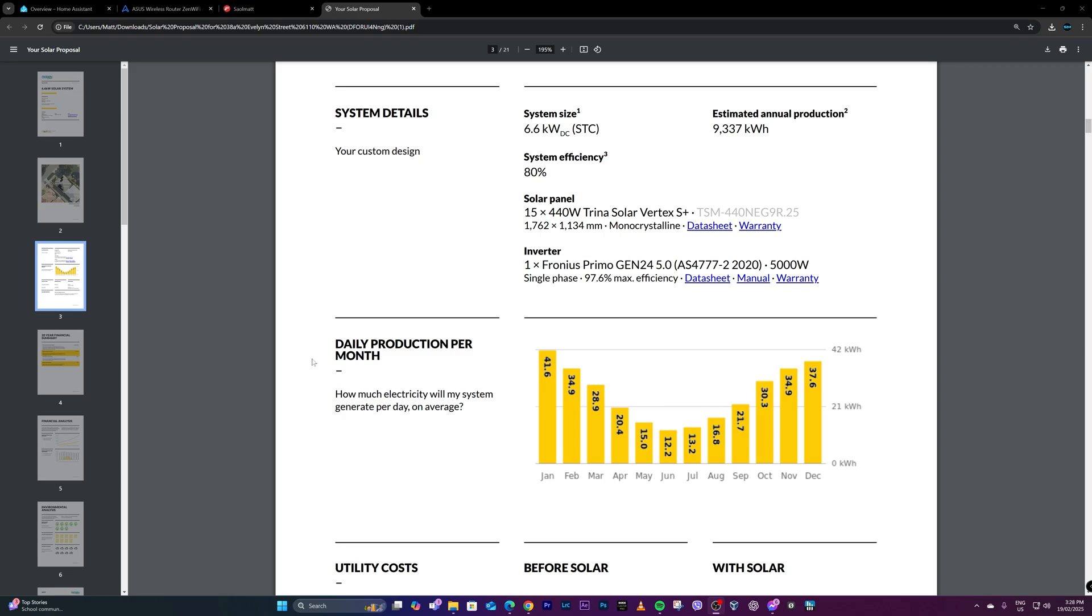This is from the solar company - this is the daily production per month, just estimated. Right now we're in February, so I still have to check this. I have to observe this in the next few months since this was just newly installed this week.